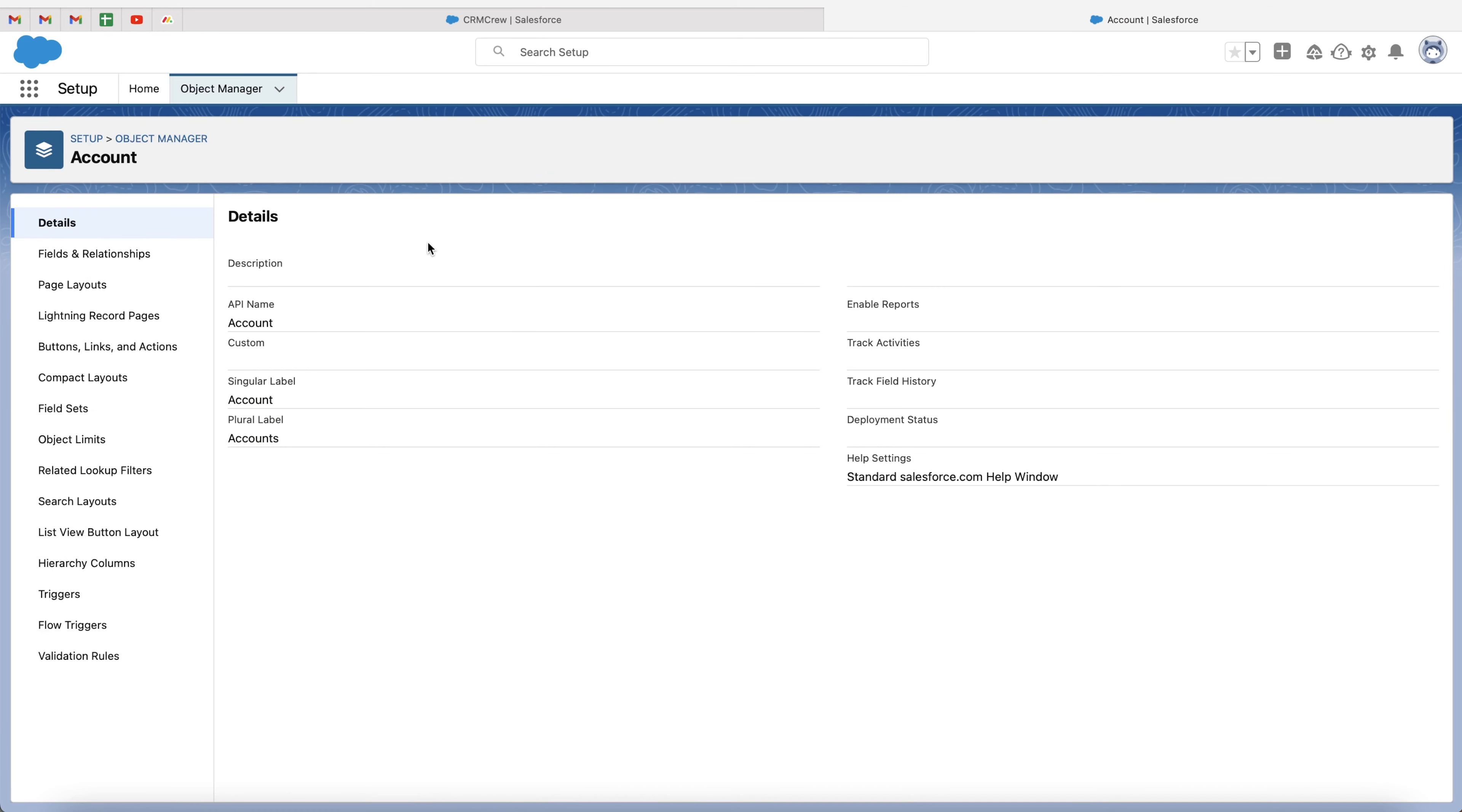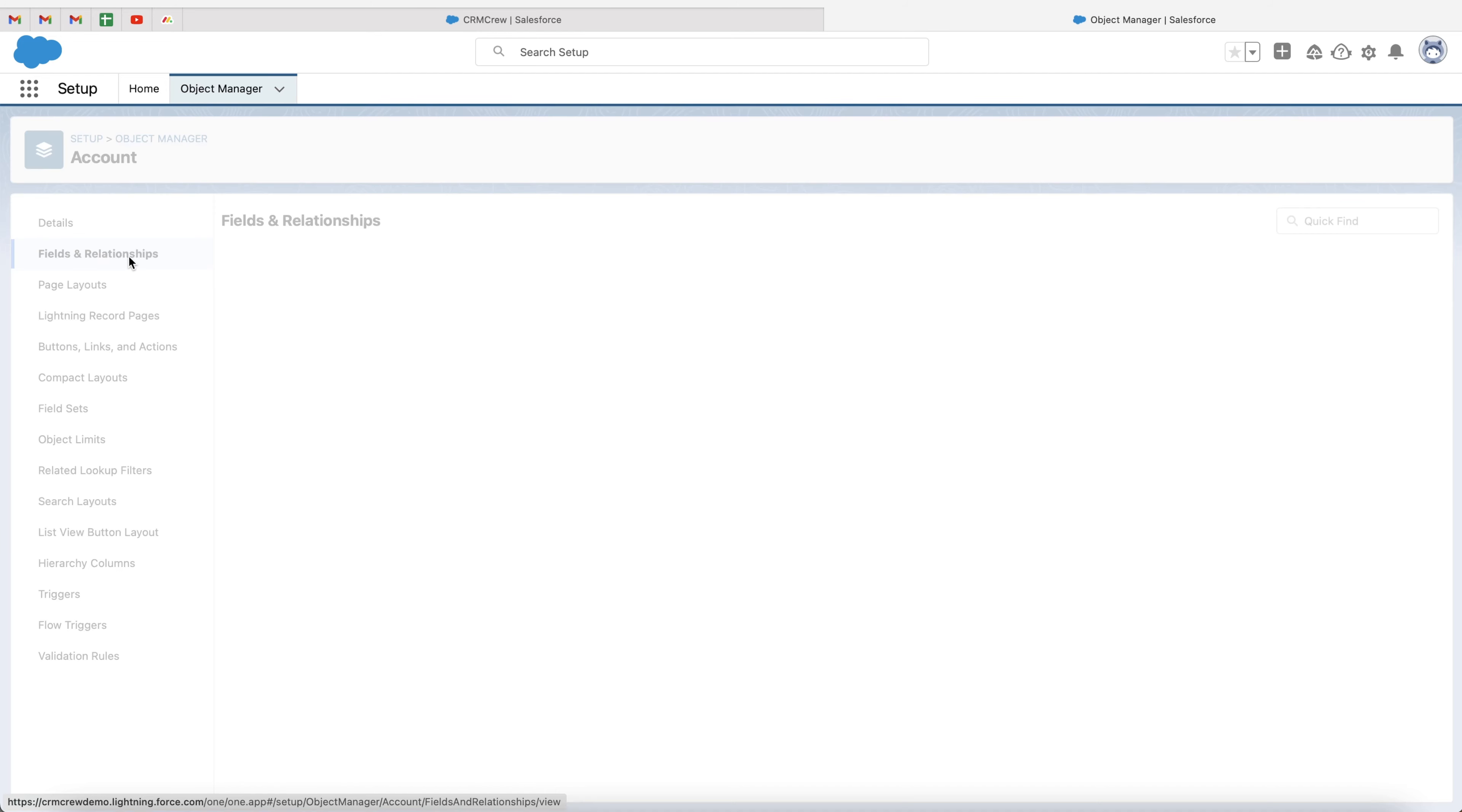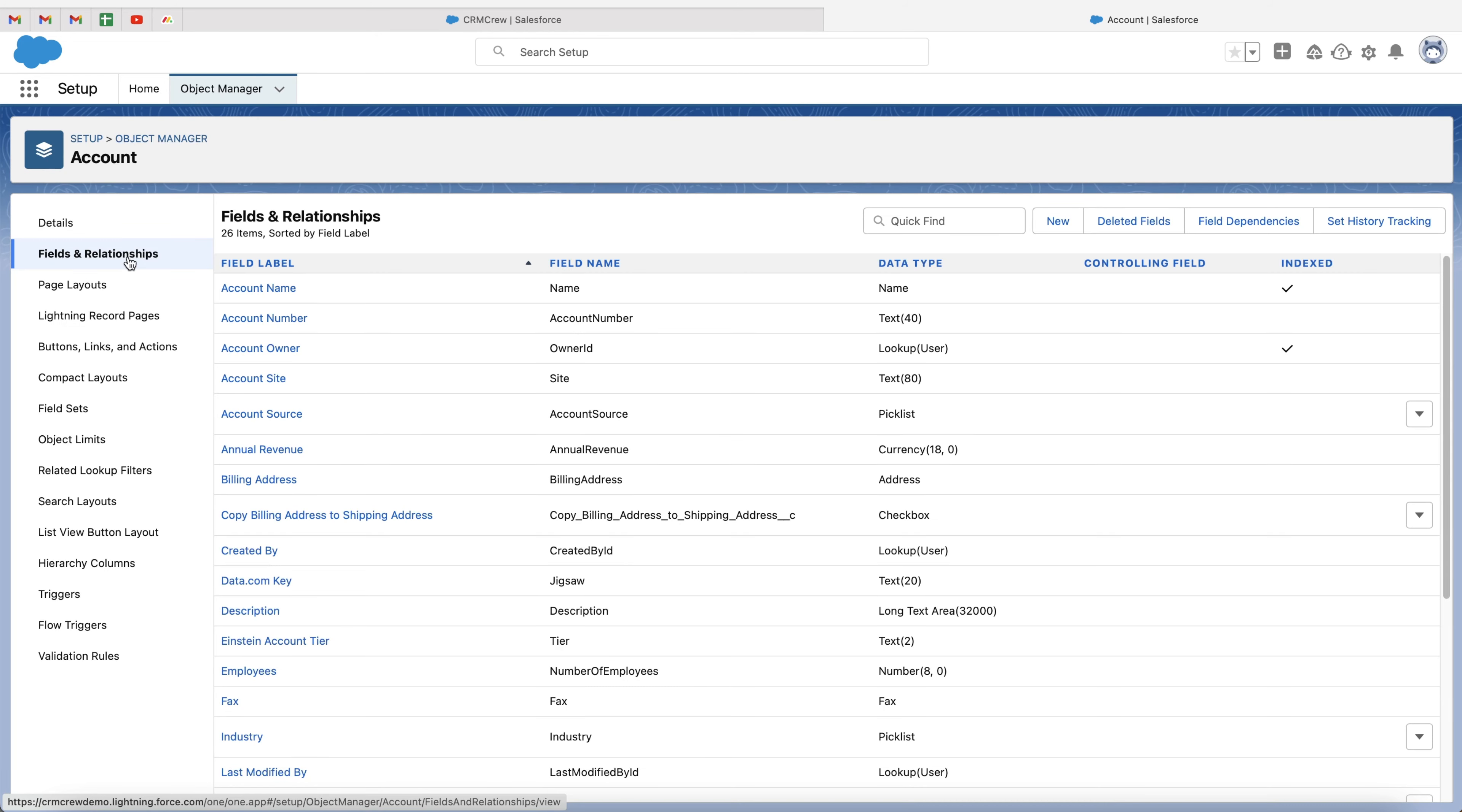Now, click onto that, and then on the left-hand side, we'll have a list of options. We want to go to fields and relationships. So click fields and relationships, and then we want to go ahead and press the new button.